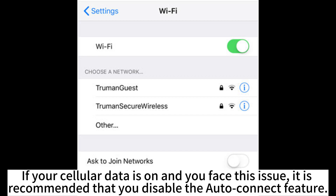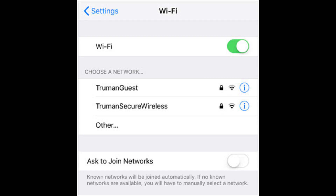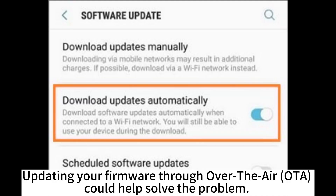If your cellular data is on and you face this issue, it is recommended that you disable the auto-connect feature. Updating your firmware through over-the-air update could also help solve the problem.